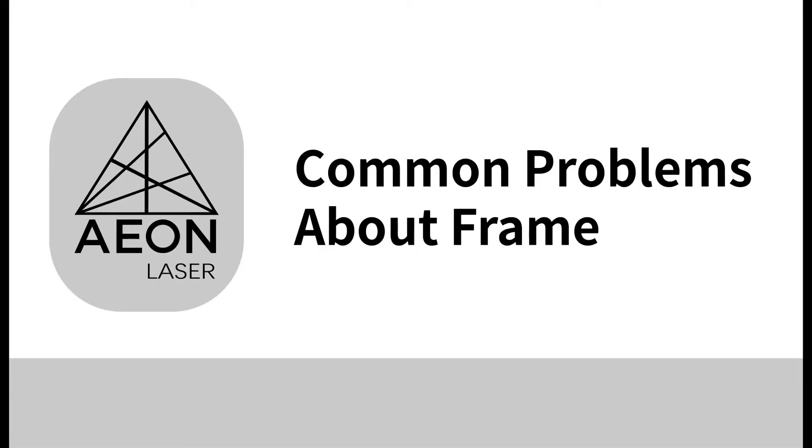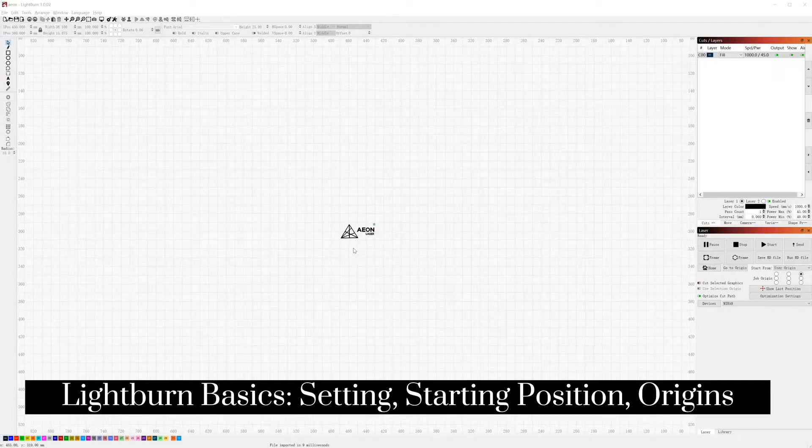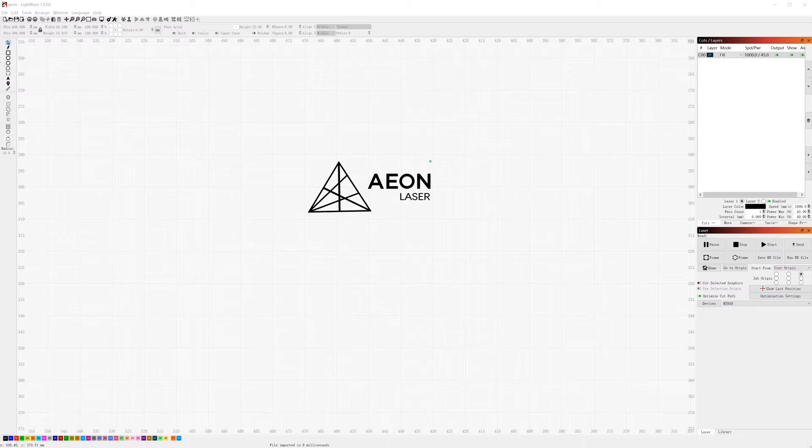Hello everyone, today I'm going to talk about some common problems with frame when you are using Aeon laser. First, drag your vector file into LightBurn or you can import your file. Use the rectangle tool to draw a rectangle.